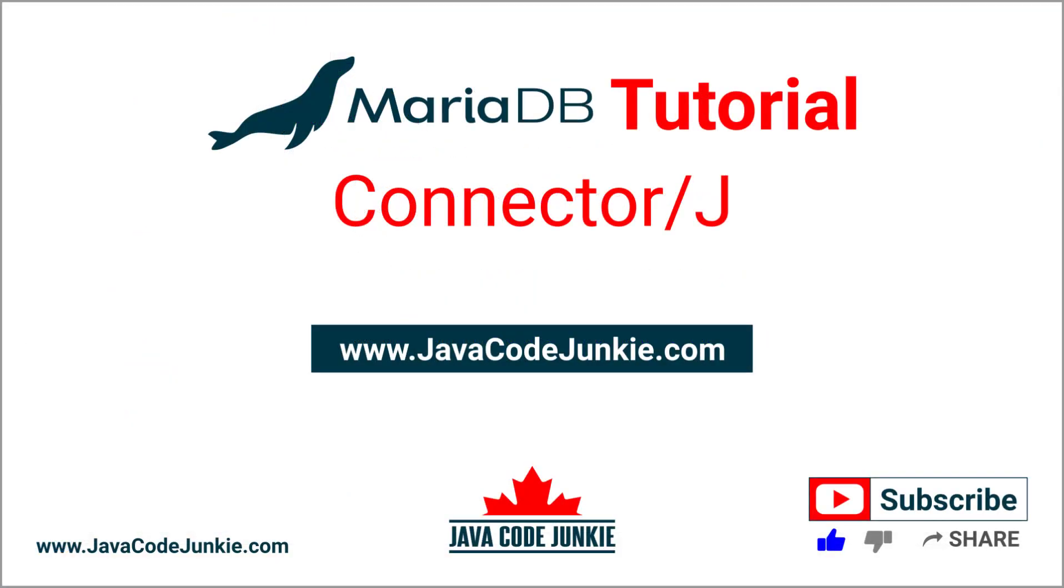If you enjoyed this tutorial, click the thumbs up button to like the video. Also, please subscribe to the channel to view more MariaDB videos. Thanks for hanging out with me today. And until next time, stay safe and keep on coding.